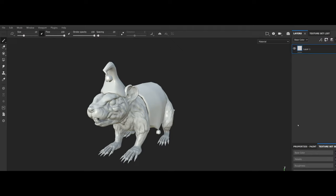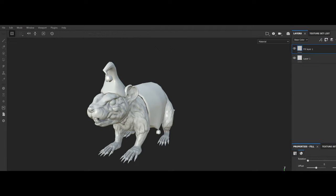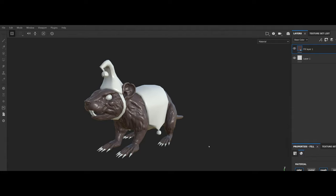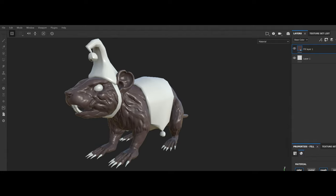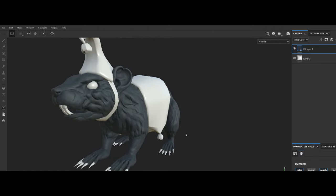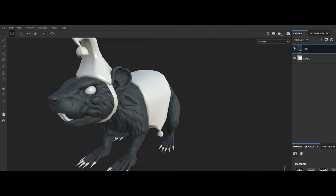All right, let's start with flatting — gotta get these basic colors in. Let's go to the rat low, we'll just make a fill layer for the base color. We don't need height yet, don't need normal — just really need roughness and color. Let's do a nice rat color here — make him not too shiny. There we go — it'll be a little shiny.